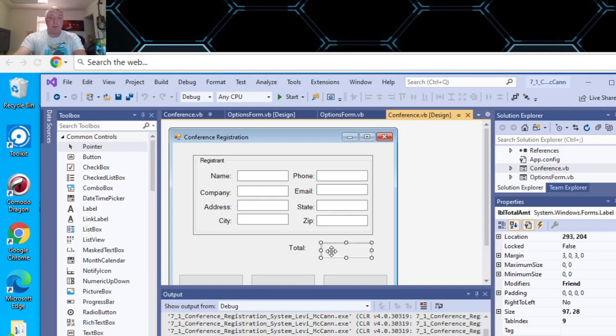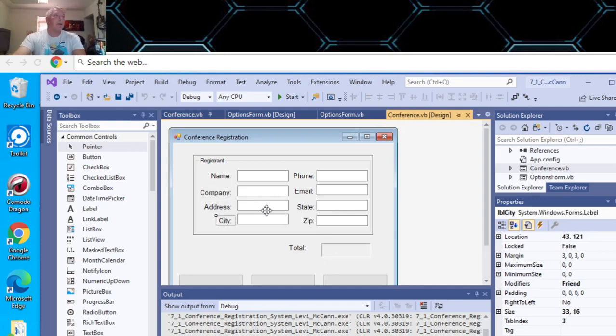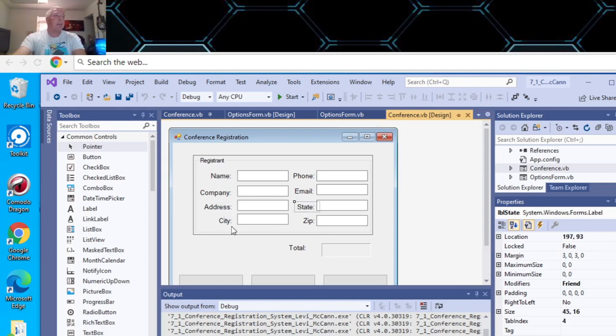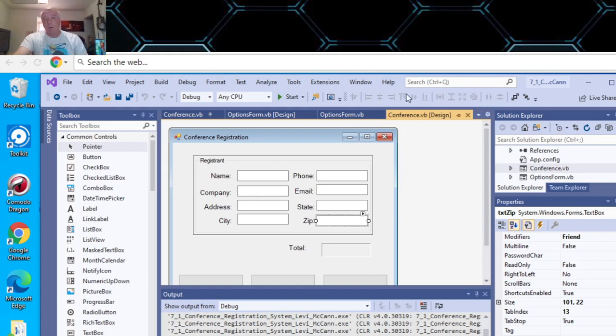And then there's this label. And then this is your total amount label. So I went down and put them here. You got your address here. You got address, and then you state, and then city. This is it.